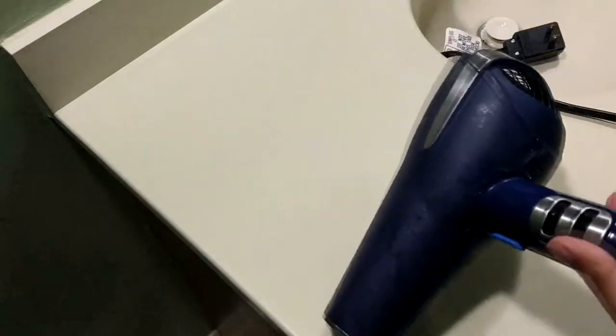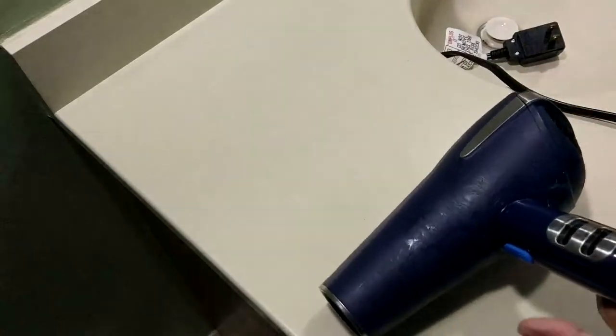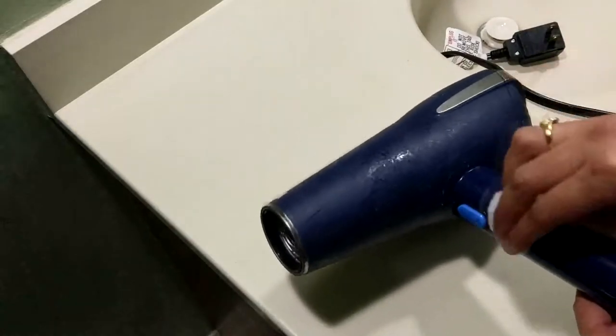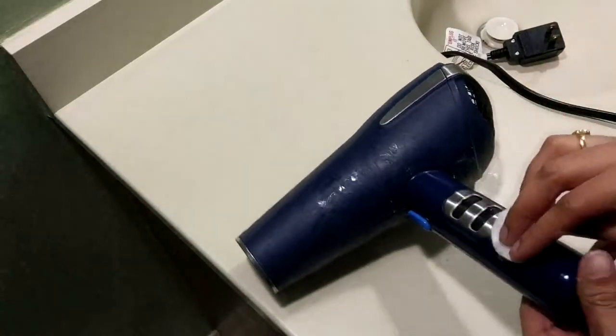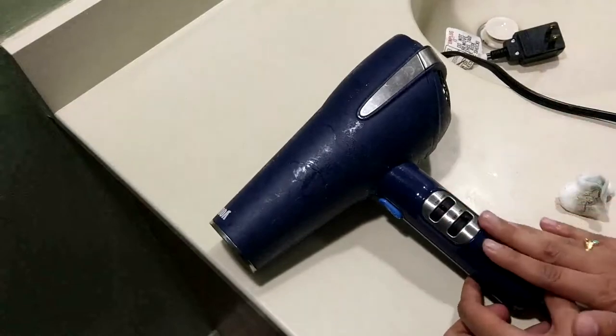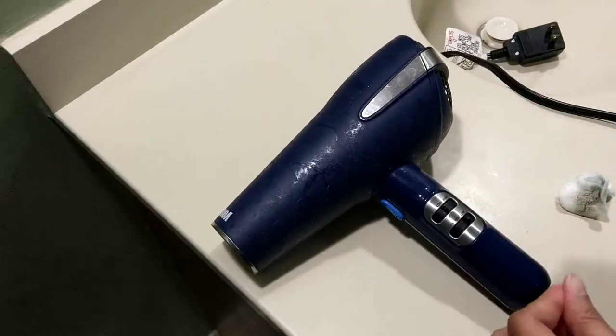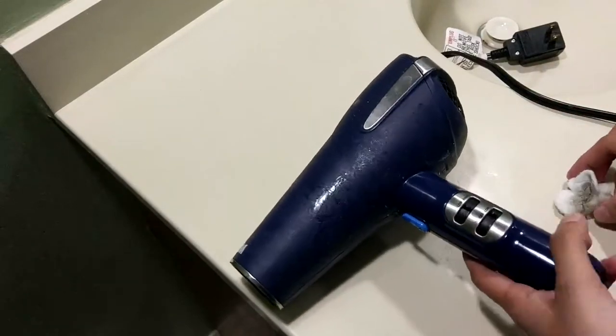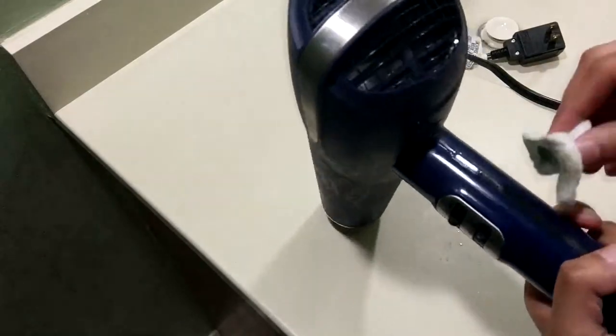And acetone's cheap, and cotton swabs or cotton rounds, you probably have both of those in your house. But yeah, check that out. Look at that. Oh, nice and clean, not sticky anymore. Oh, I can actually use my hair dryer now, so exciting.